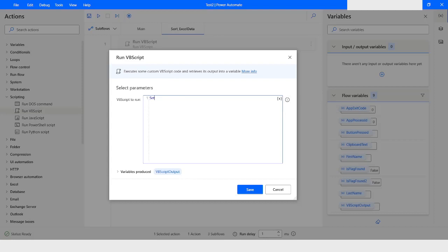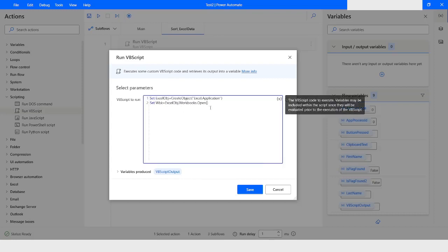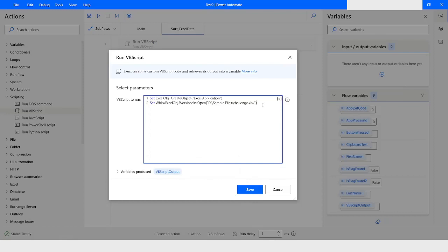Here I will write the code to sort the data in an Excel worksheet. First, I will create an Excel object using CreateObject('Excel.Application'). After this, I will open the workbook using the Excel object — 'excelObj.Workbooks.Open' — and here I will pass the path of that file.